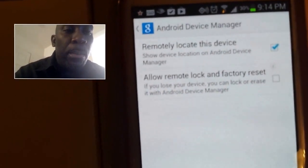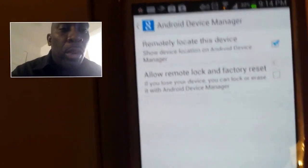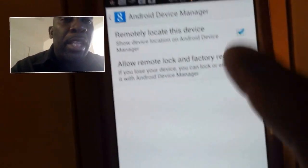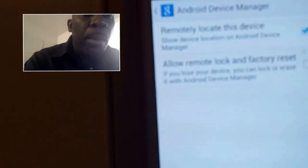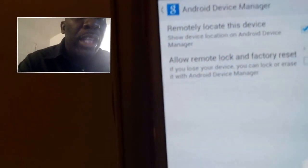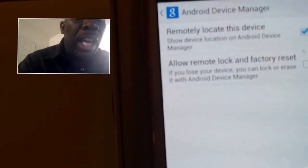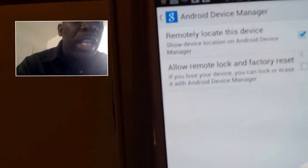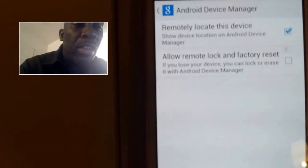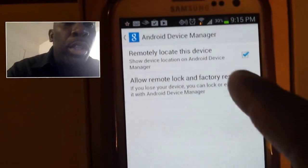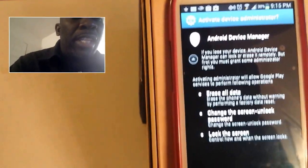This is how you remotely activate the "locate this device" feature. Click on "Remotely locate this device," and you also want to check the box that says "Allow remote lock and factory reset" — in case your phone gets stolen and you want to lock it or factory reset it to erase any important files or data. You check that, and this screen comes up that says "Activate Device Administrator."